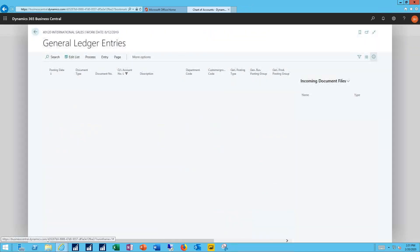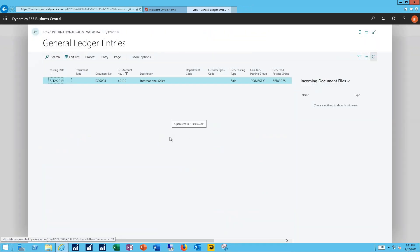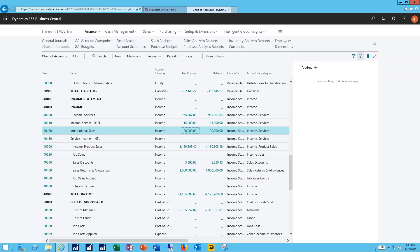I can drill back on the balance, see the journal entries and ledger entries that make up that transaction. So that's been recorded. I've now successfully reclassed $20,000 worth of revenue after setting up my new account.